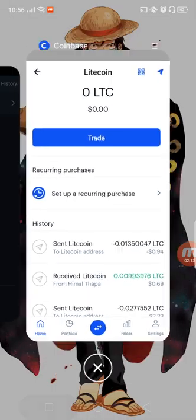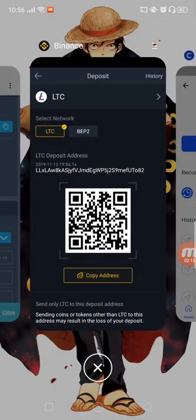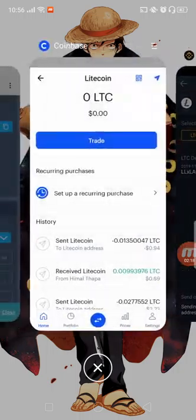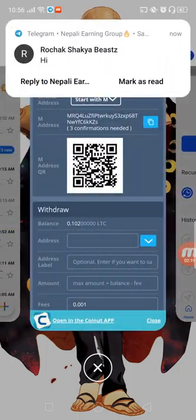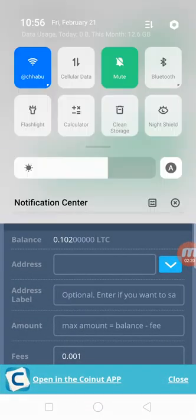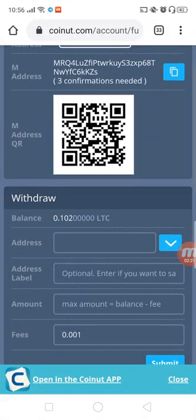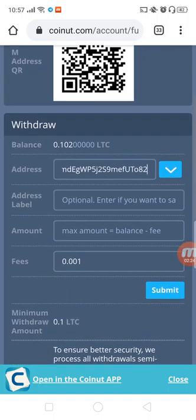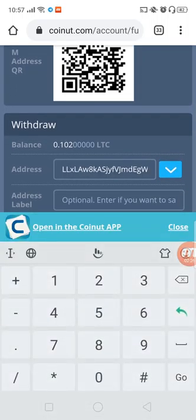Then you can go to the site. I will copy the Binance account. You can copy the Binance account — I will recommend Coinbase. You can paste the address, then click on the amount and enter the amount.